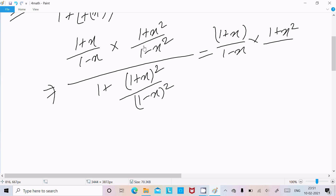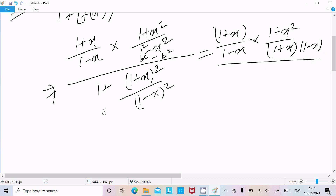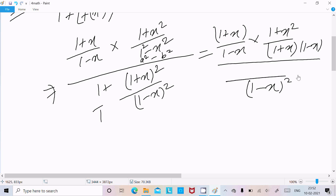In the numerator we can write (1+x)/(1-x) multiplied by (1+x²). Now applying the identity a² minus b² equals (a+b)(a-b), we can write (1-x²) as (1+x)(1-x). Taking the LCM in the denominator gives (1-x)² whole squared.